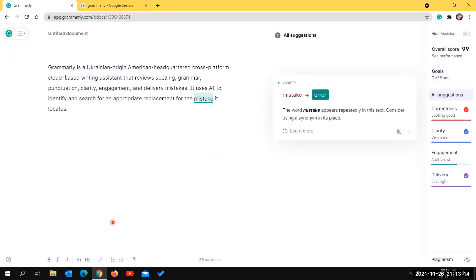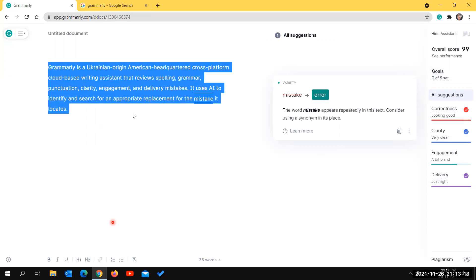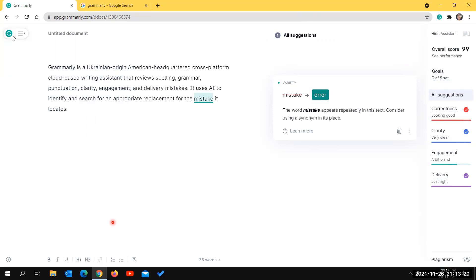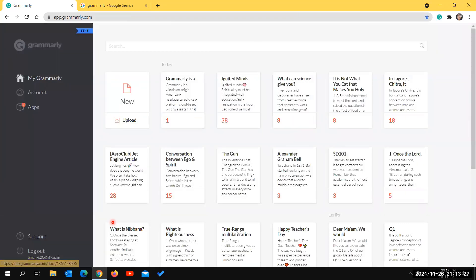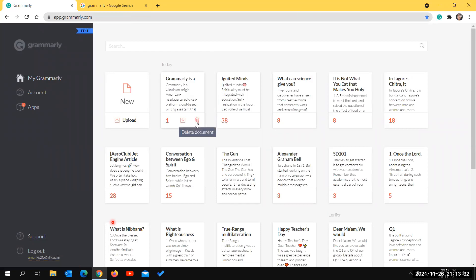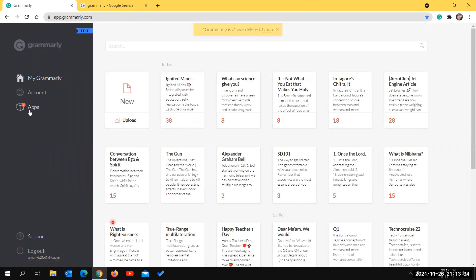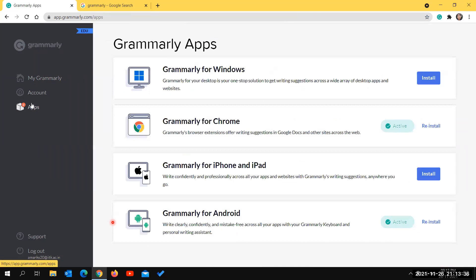After setting your goals, you will get suggestions based on them. All errors in your content will be shown with suggestions. You can save your content by giving a title to your document, and all documents are saved in the cloud so you can access them anywhere using your Grammarly credentials.